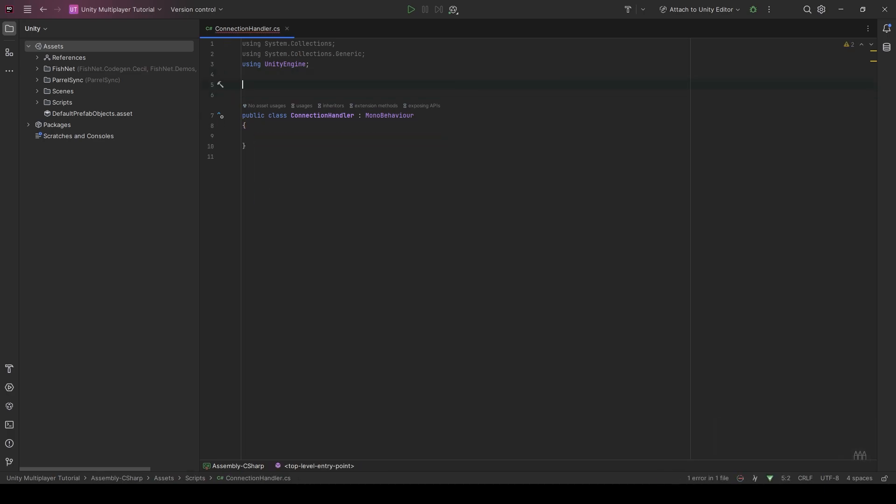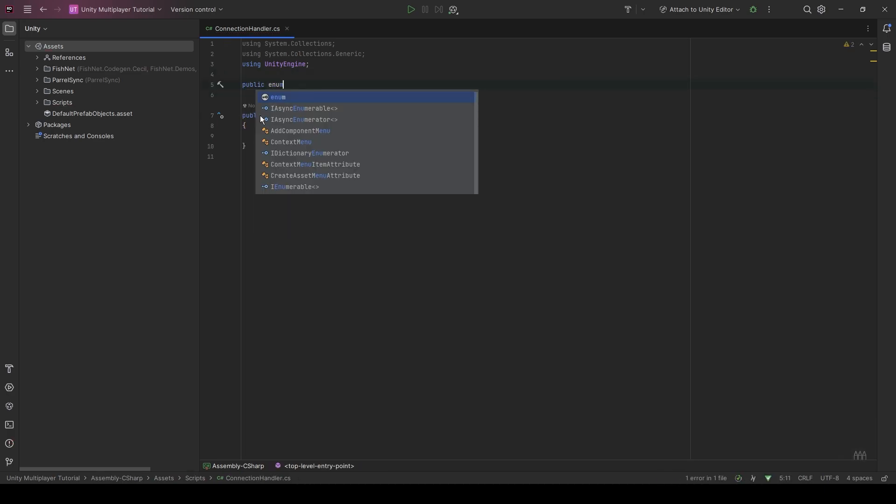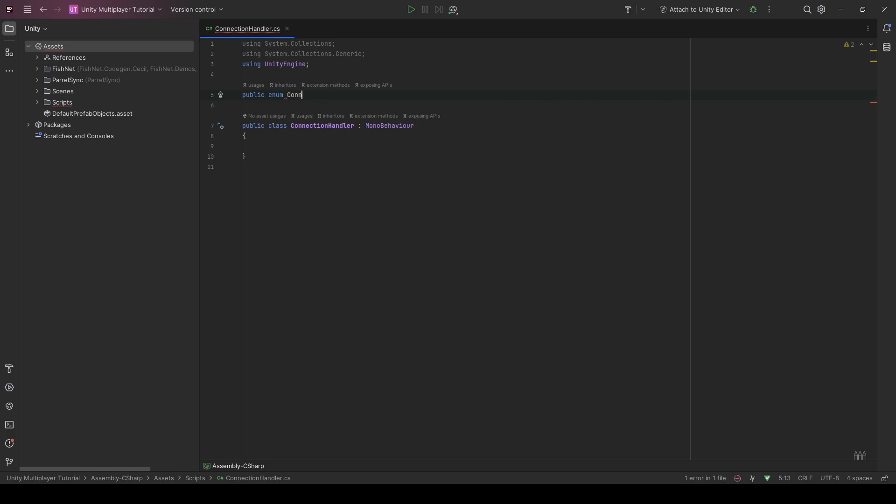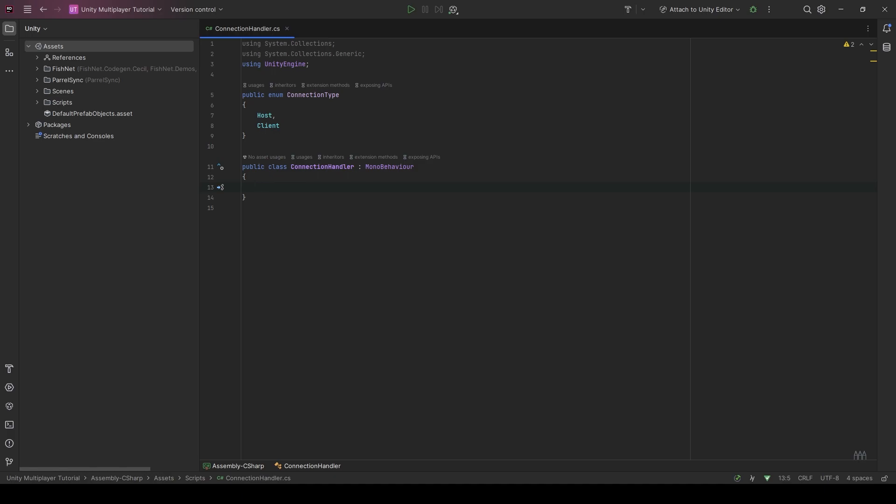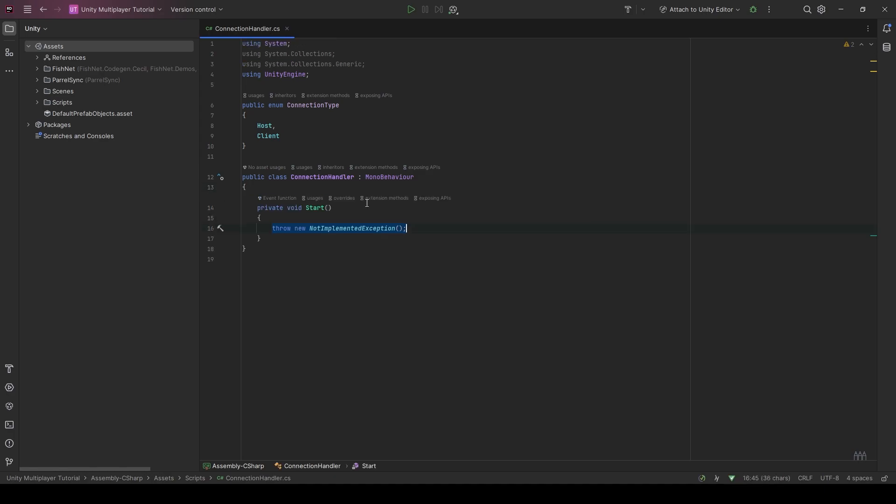We're first going to create an enum of connection type. We only have two types in Fishnet, which are host and client. Obviously, you can also run as a server, but because we're only hosting locally, we're going to only have host and client and the server can handle it itself.